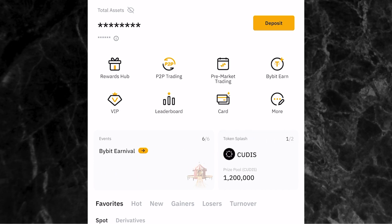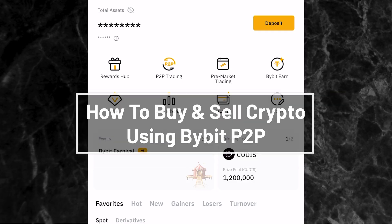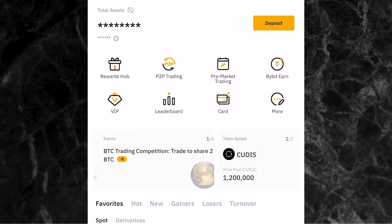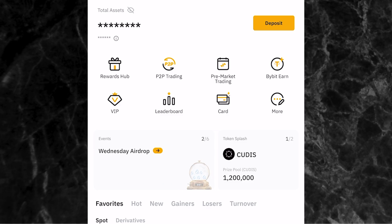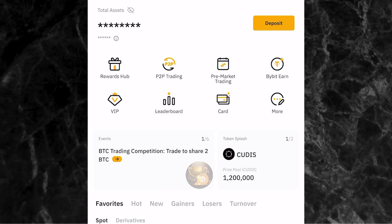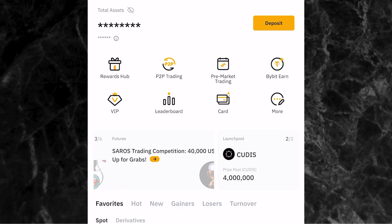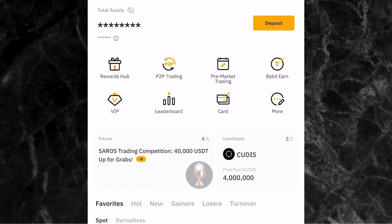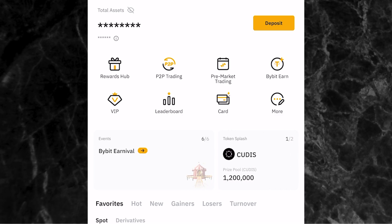It's Femilane here and in this video I'll be showing you how to buy and sell cryptocurrencies using Bybit P2P. I'm going to show you how to deposit your money directly from your bank account to your Bybit account, how you can use it to buy any crypto of your choice, and also how you can sell your cryptocurrencies and withdraw your money to your bank account directly.